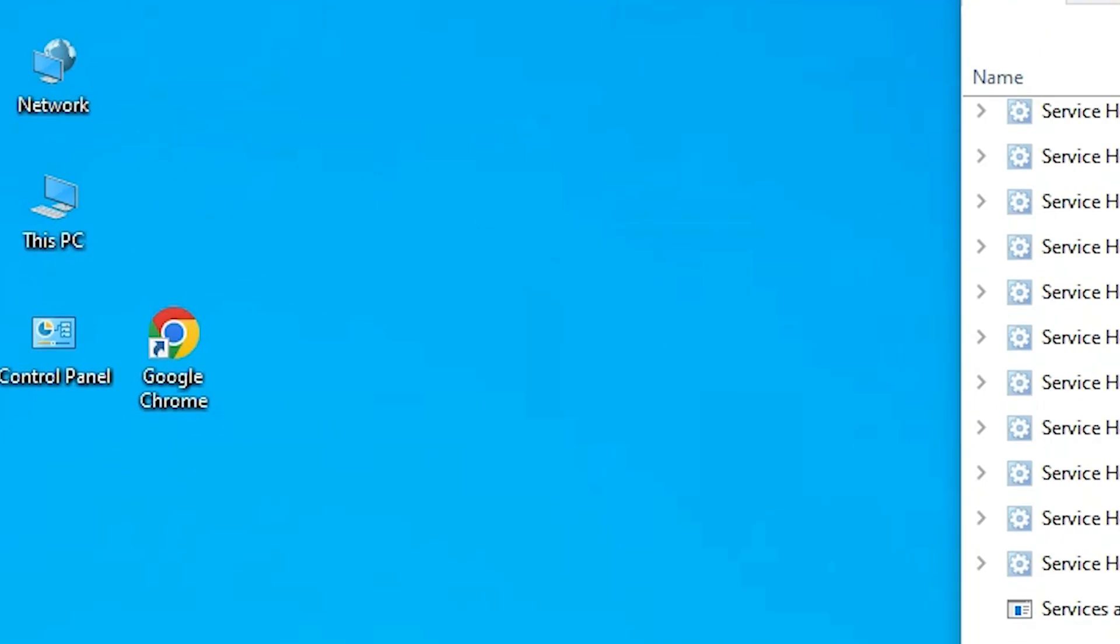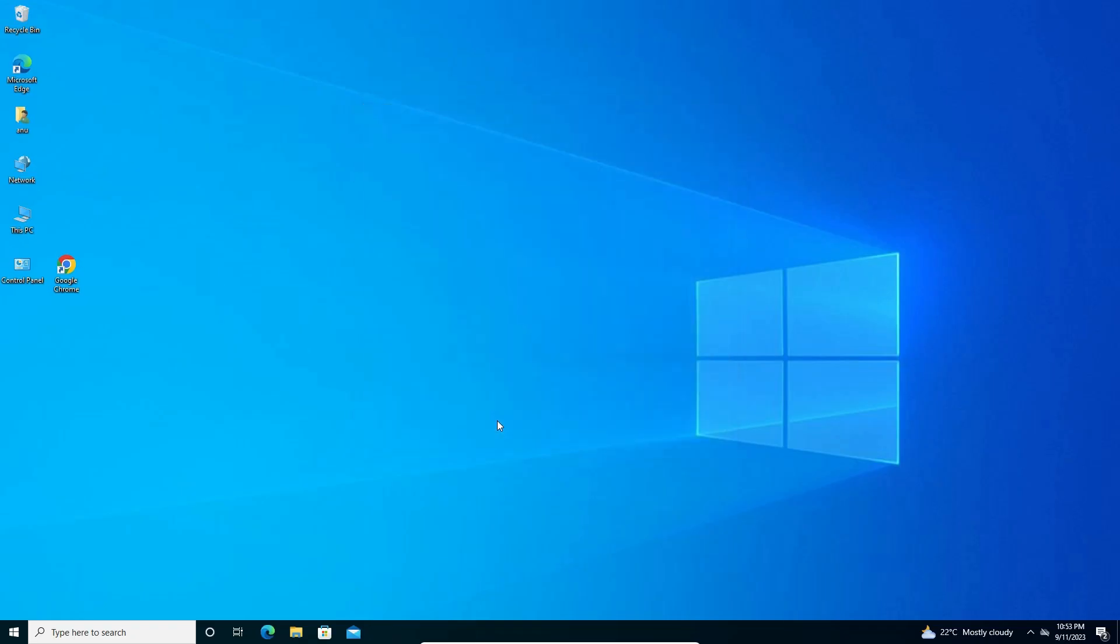After restarting it restarts our all processes and our problem is solved. Here we find our all icons are appearing properly on our desktop. So guys, this is the simplest way to fix this simplest problem. Thank you for watching this video. Don't forget to like, share, comment on this video and don't forget to subscribe the channel. Thank you guys.